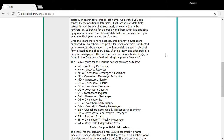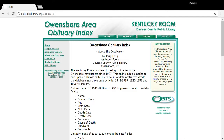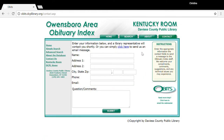If at any time you need help, or would like to request some articles or an obituary, you can scroll up to the top to the Contact tab, fill out the form, and submit it. This will go to the email address for the Kentucky Room, and a staff member will respond. Thanks for watching, and happy hunting!